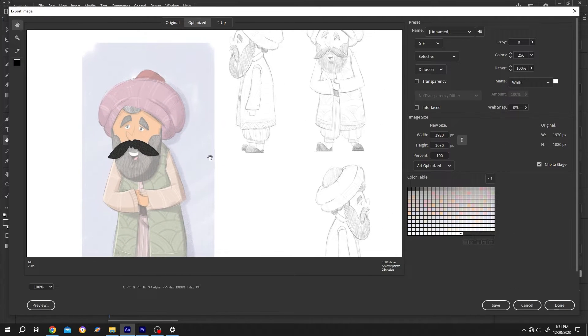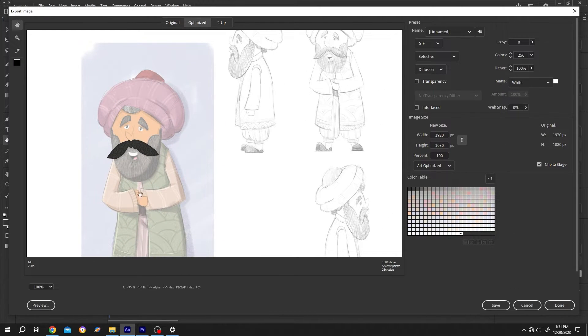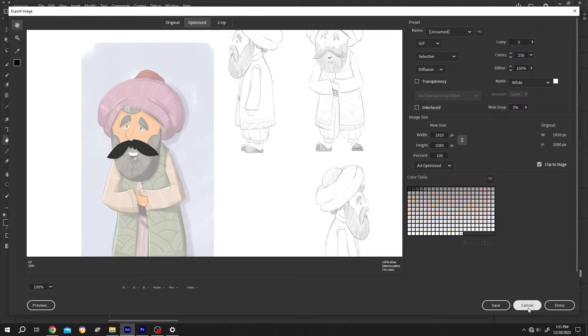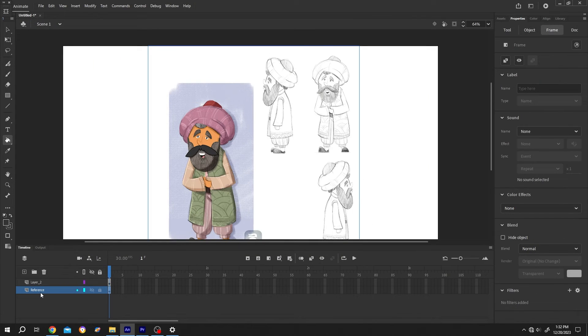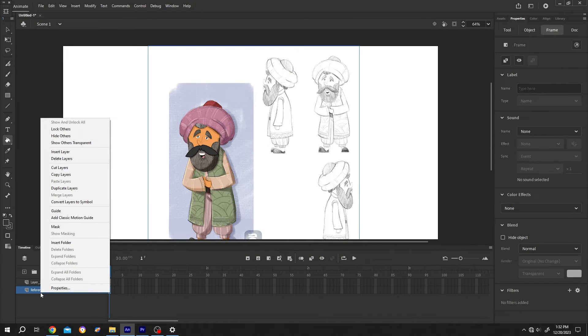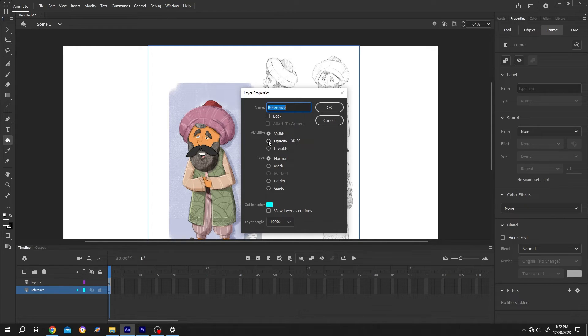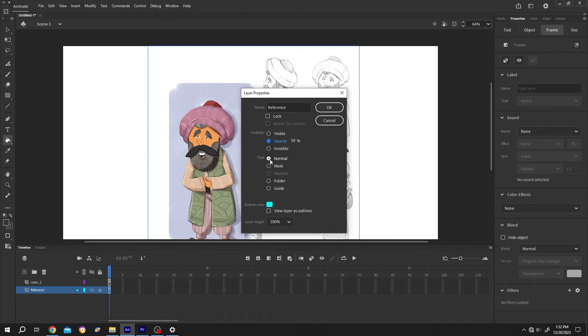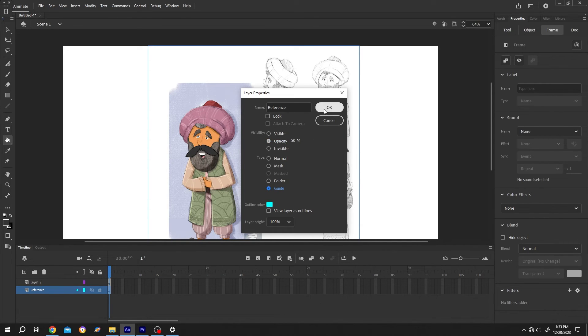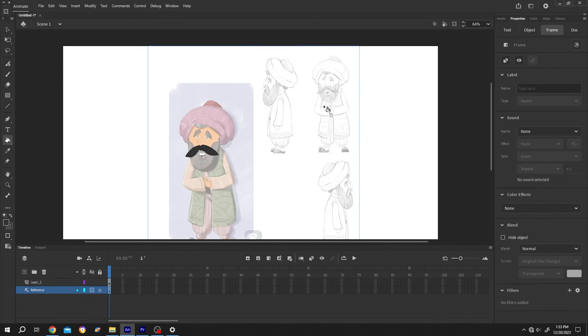So how to make reference layer? Right click on the layer properties to make it semi-transparent, check the opacity 50%, and to make it reference or guide layer change the type from normal to guide, then press OK.